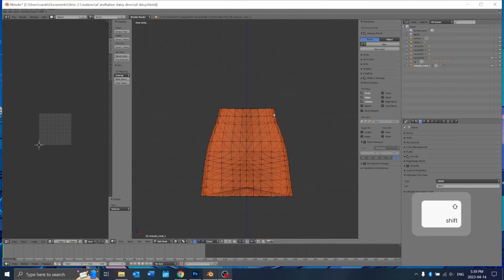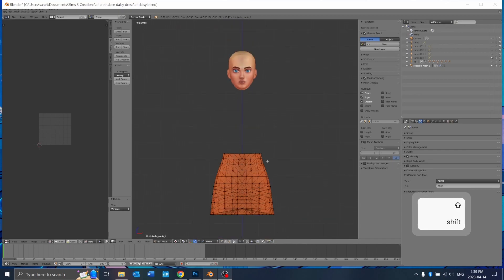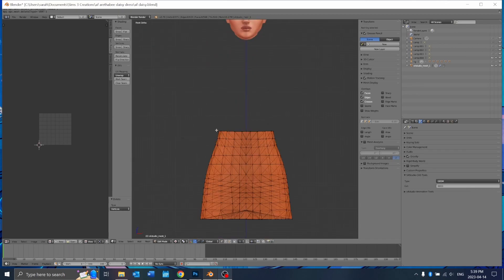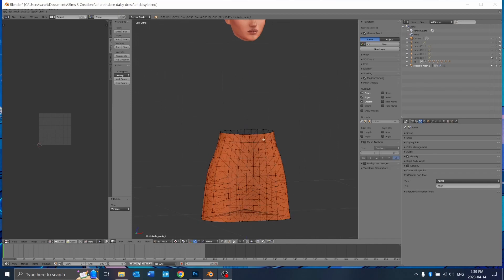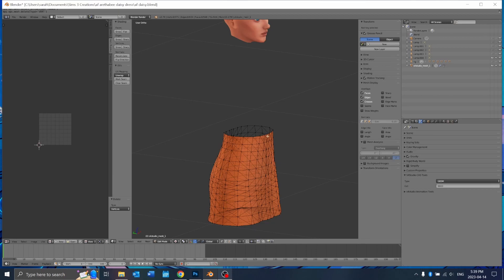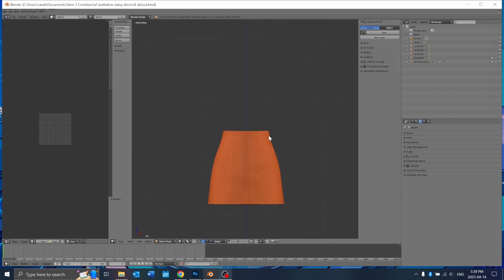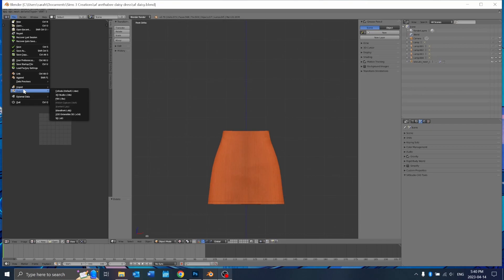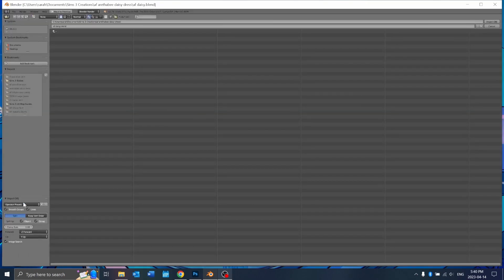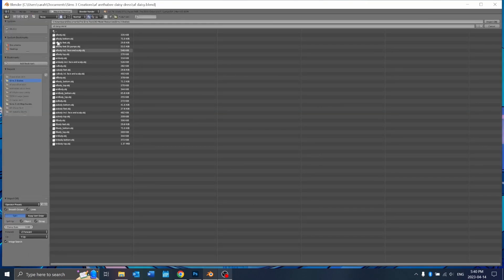What we're going to do with this is we're going to attach this skirt part onto the Sims 3 body and then put the texture on the actual body itself and then merge these vertices with the body. I'm just going to import the Sims 3 body next. I'm doing mine for adult female.